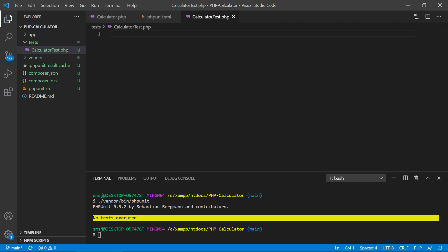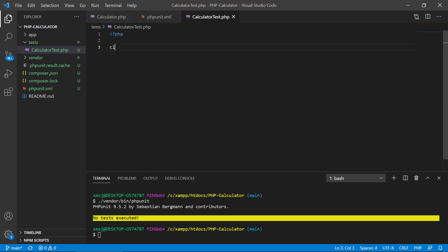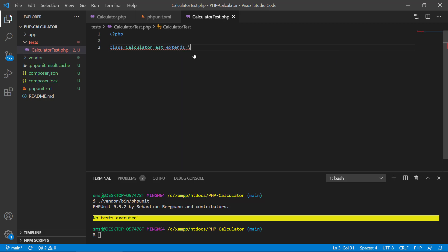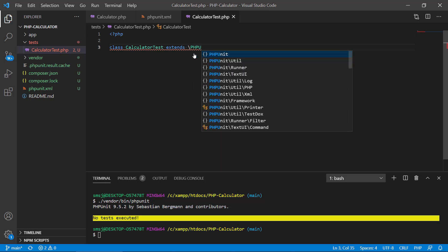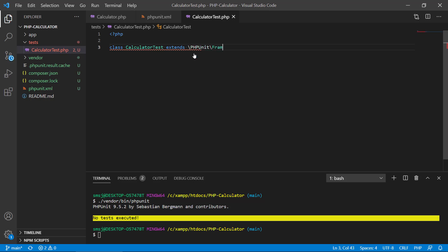In CalculatorTest.php, we add the PHP opening tag and then create a class called CalculatorTests that extends PHPUnit\Framework\TestCase. Now we have a class that extends the TestCase class from the PHPUnit framework.